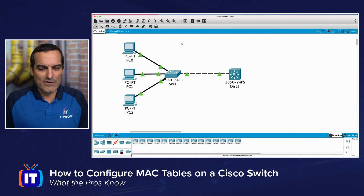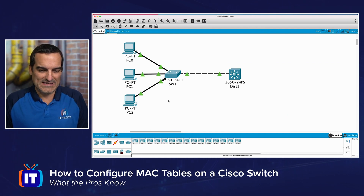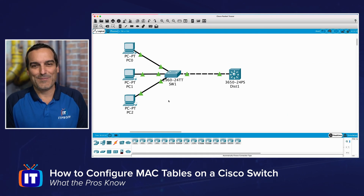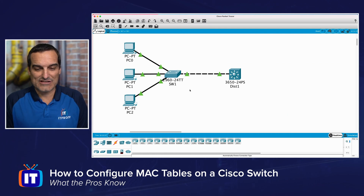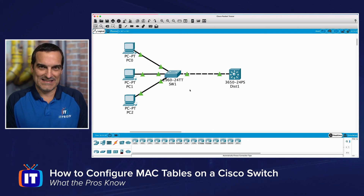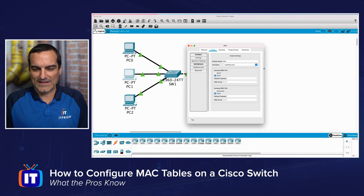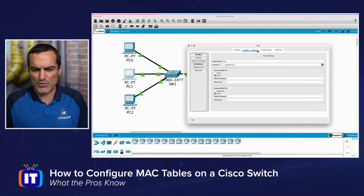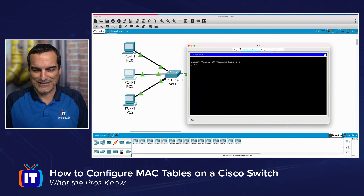In this topology I've built, we have three PCs — PC0, PC1, and PC2 — connected to a 2960 switch. The first thing we want to do is make sure these devices can communicate with each other.